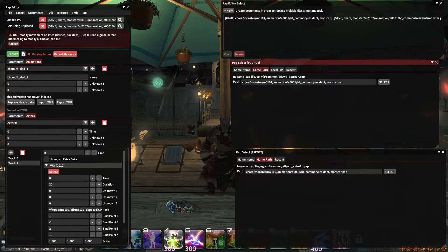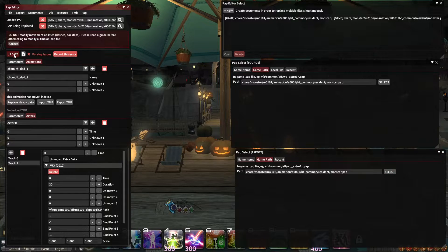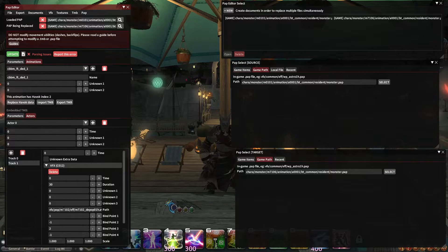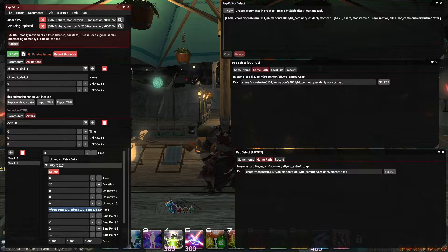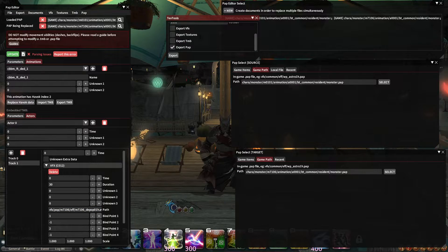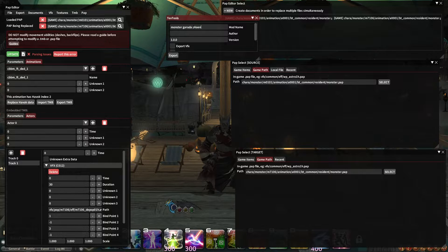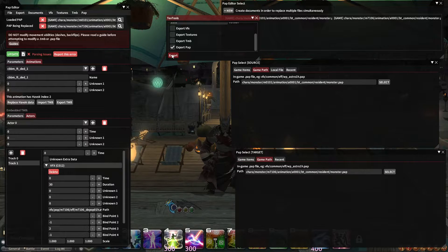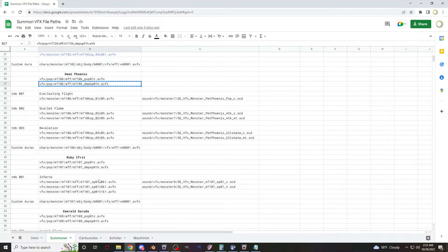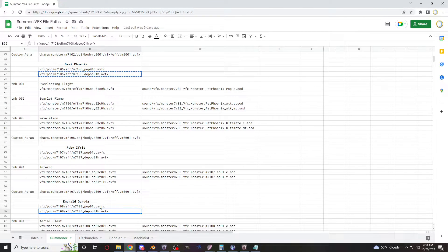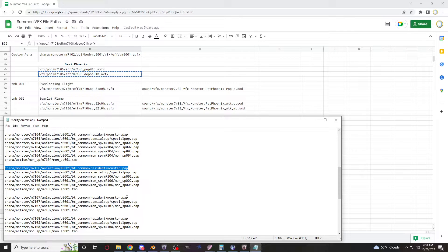Now for Demi Phoenix — it's going to be the same thing, but I'm going to change this AVFX file to the one I'm making for Demi Phoenix. Paste, update, export. Now I'm going to skip ahead to Garuda because she's a flying type — I know, talking like Pokémon types, but you get it.